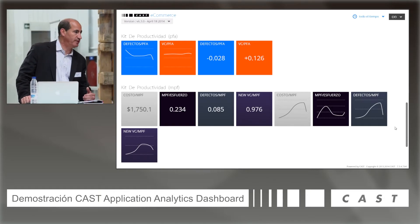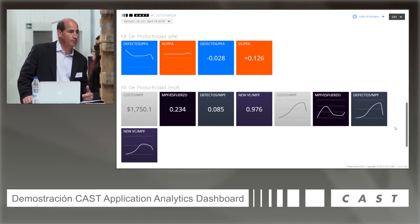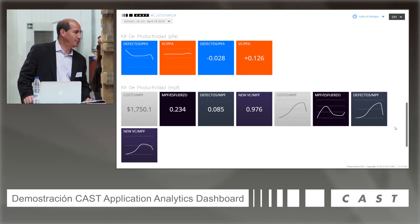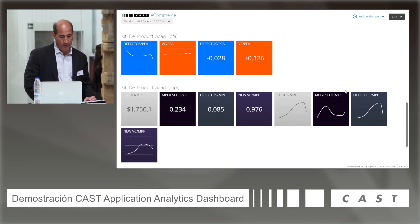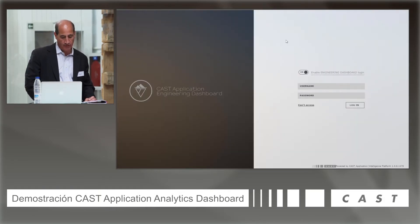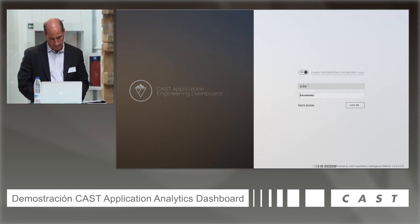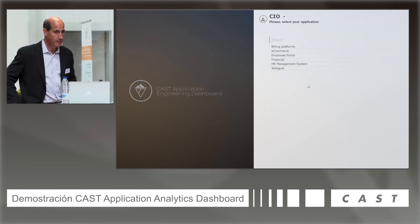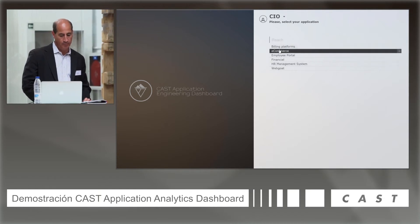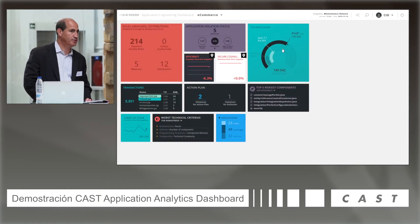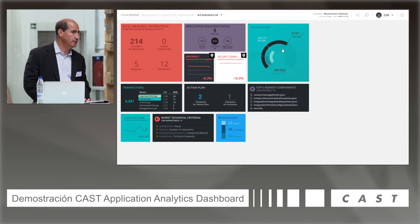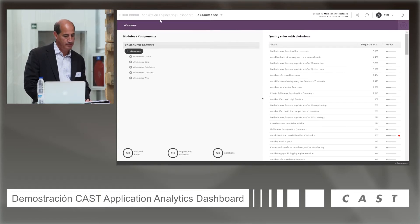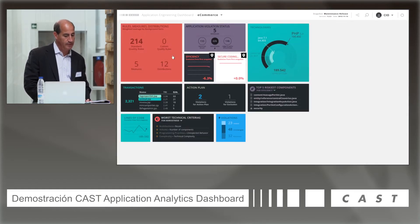So let me take you to the engineering dashboard. We talked about e-commerce as an application — the business owner would send an email to their project manager to look into it. They would open up the engineering dashboard, select the e-commerce application, and this is what the developer or team lead would see at the engineering dashboard level. I can break down this application and look at it by component or look at the total number of rules and violations at the application level.